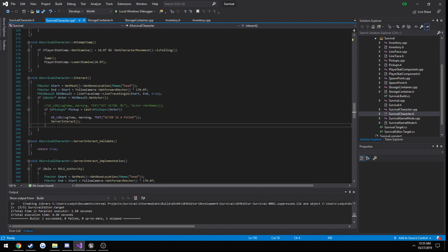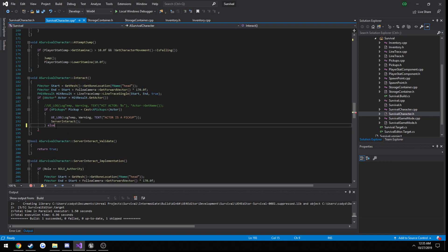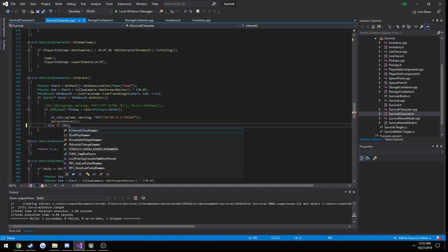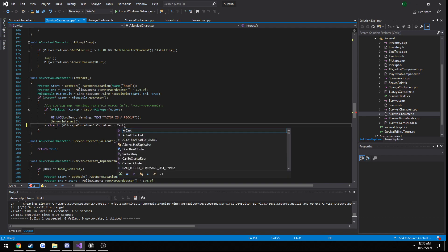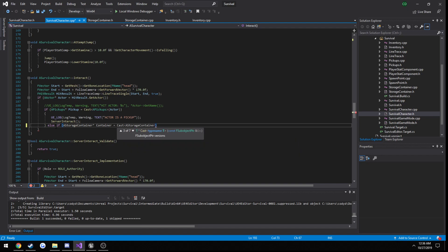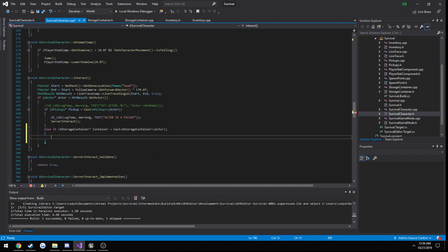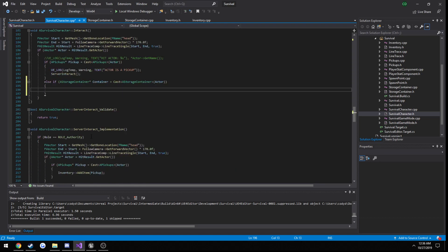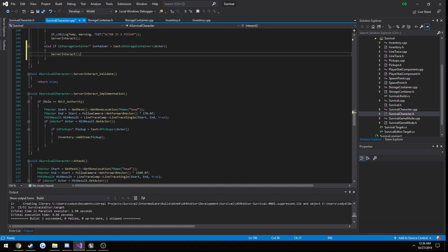Let's do else if a storage container. Container equals cast a storage... keep doing it again, from actor. So if that's the case, then we do the exact same thing actually.